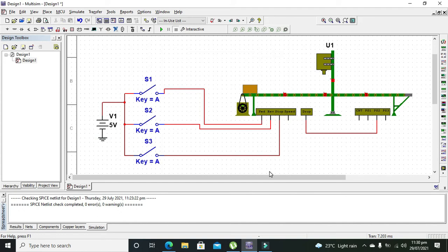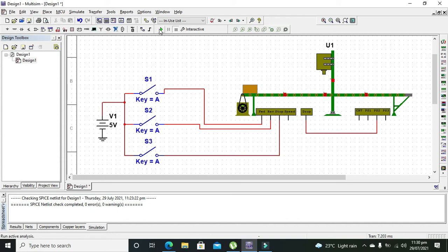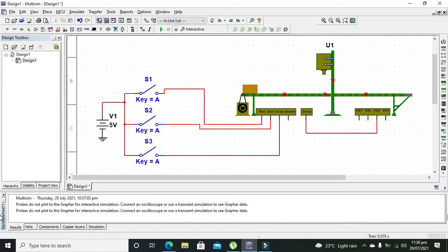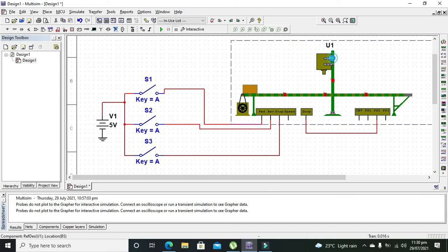Now we need to run it. One more thing: our simulation speed needs to be increased. We need to run it one millisecond, so we need to increase the speed. Maximum belt speed must be 400.